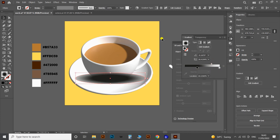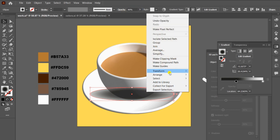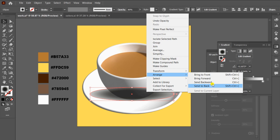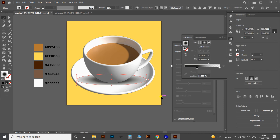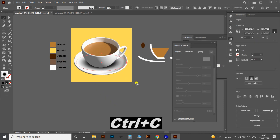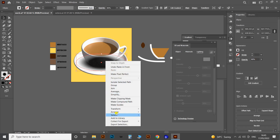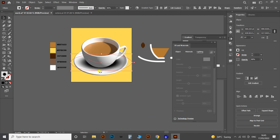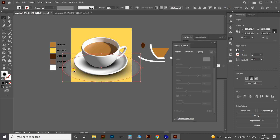Reduce the opacity of the shadow to 80%, then arrange it backward. Once you've completed the shadow of the coffee cup, copy it and paste it in place using Ctrl+C and then Ctrl+F. Now arrange this copy to the bottom of the saucer plate and adjust the size accordingly. Also adjust the gradient to fit this shadow.